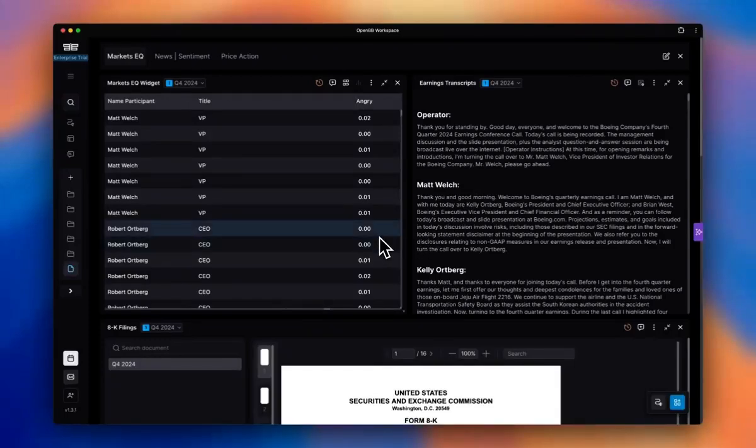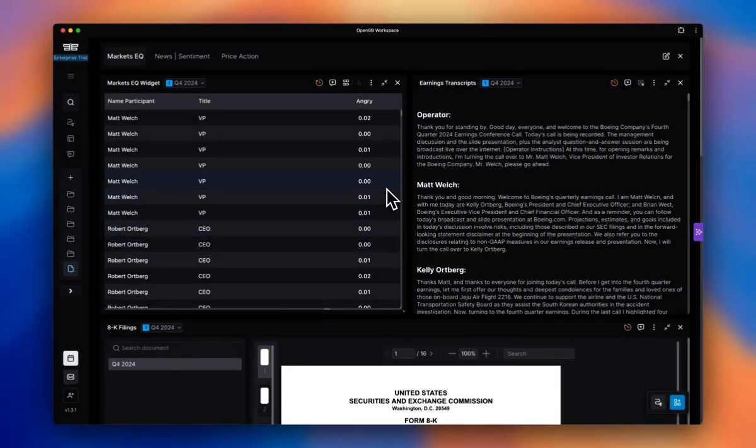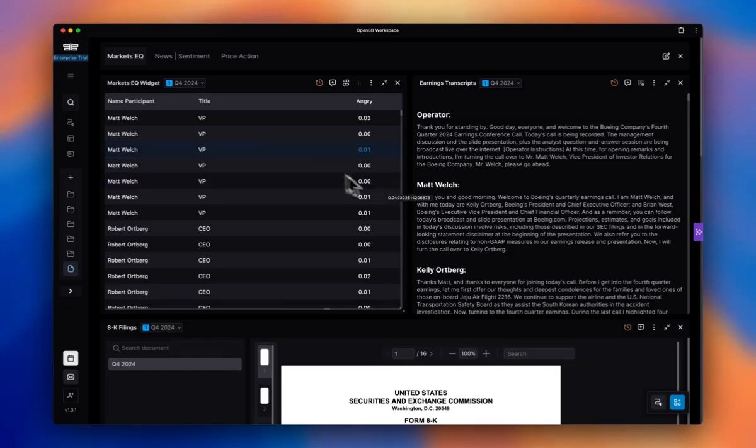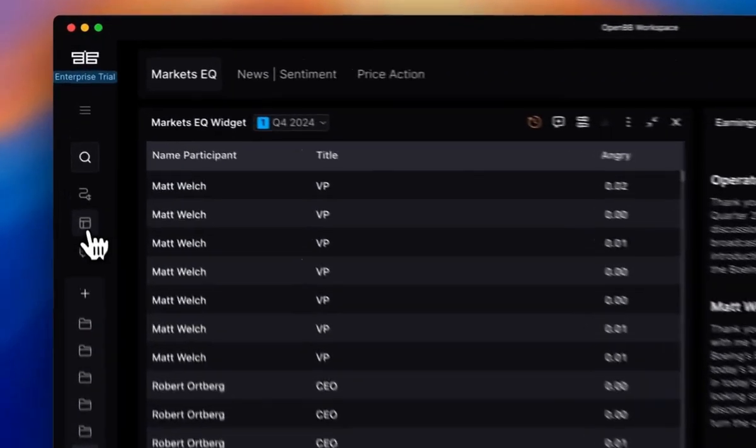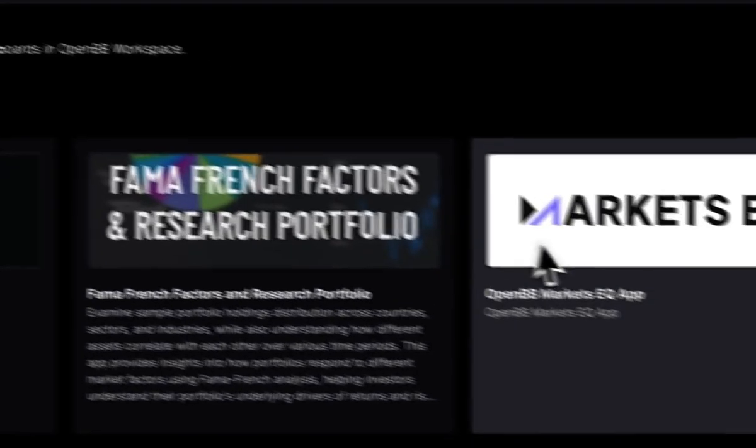Hello everyone, this is Ihsan, head of research at OpenBB. In today's episode, I'll be showing you how to prepare for earnings calls faster and effectively using AI on OpenBB. I'm going to use a mini app I built that you can see on the screen. So here we go.